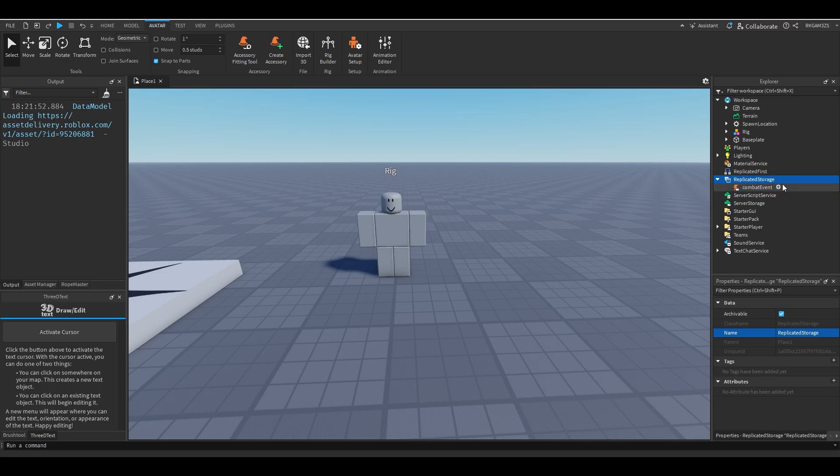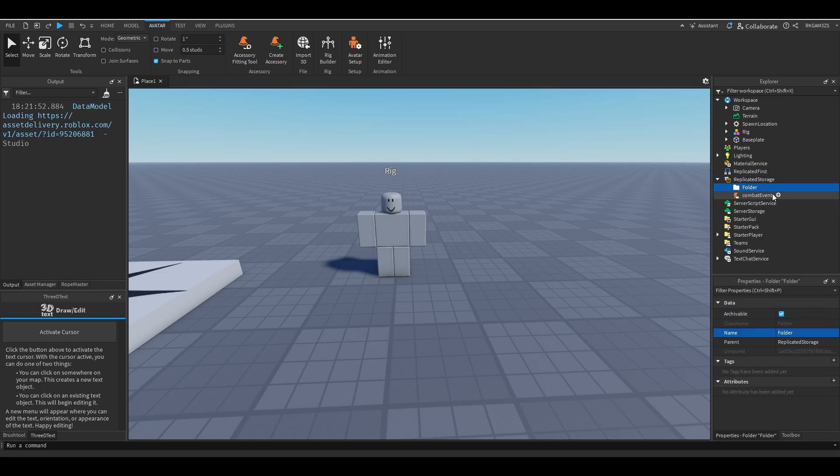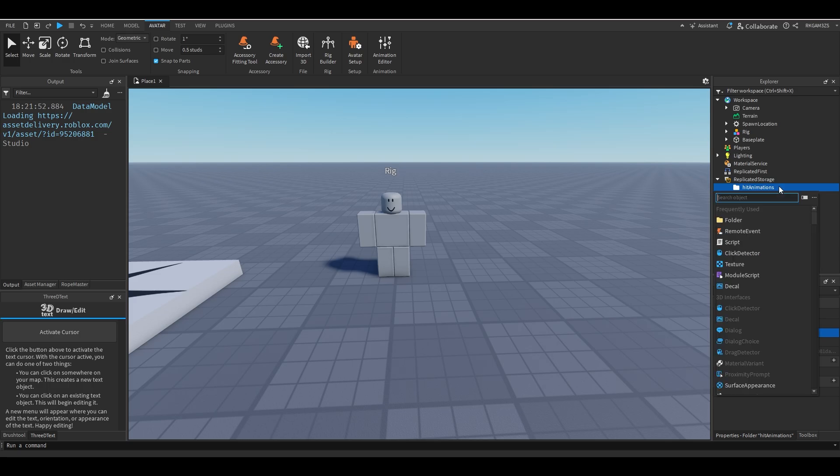And next I'm just going to add a folder and name it hit animations, which is basically just going to be a list of animations for when the player clicks. You can cycle through punch animations. Just so it's a little neat and looks fresh.